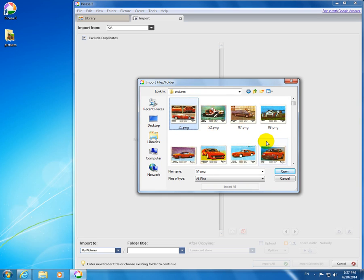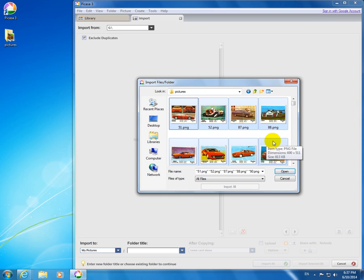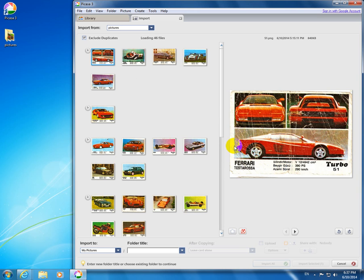Click Open and the images are imported, imported to My Pictures folder.